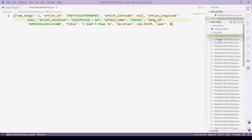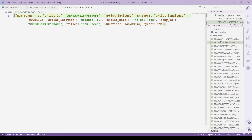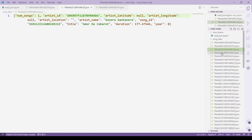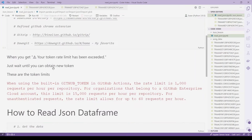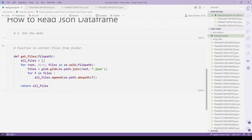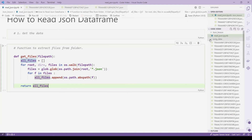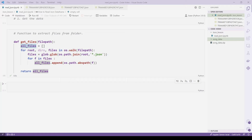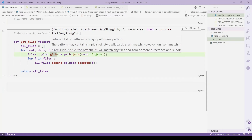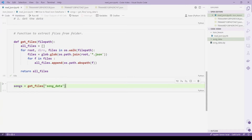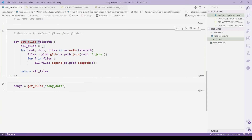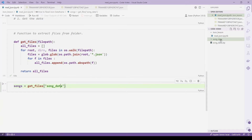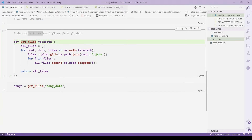If I click on one of these files you can see the data inside. So if you're in a situation where you have a lot of JSON files in a subfolder, this code is going to help you extract the files inside that folder. I'll go ahead and run this code. We're going to do: songs = get_files('song_data'), where song_data is the name of the folder — this function expects a file path.